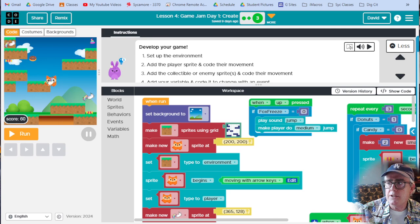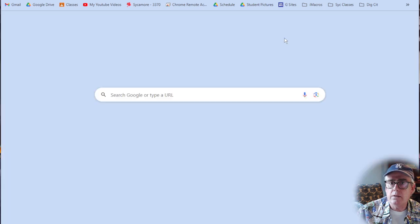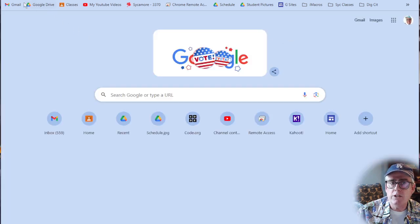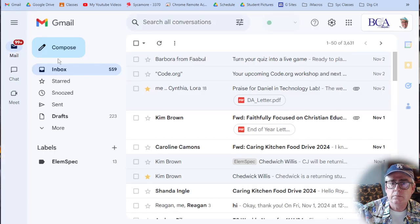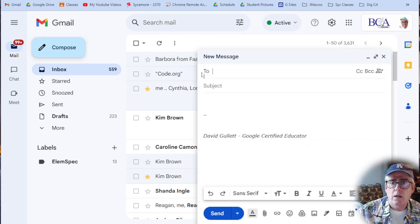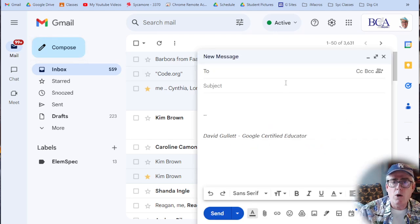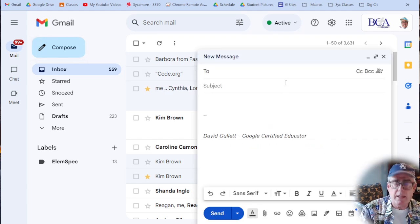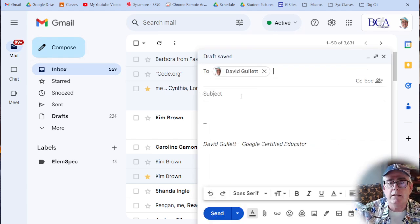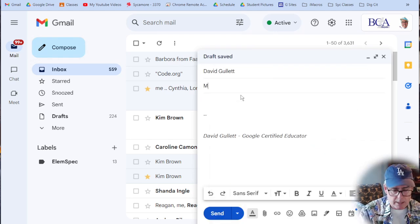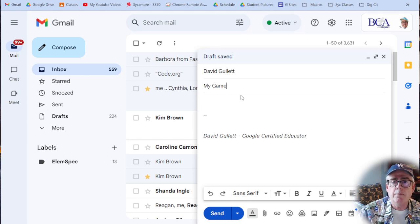Then let's go ahead and jump over to Gmail. Compose an email to me. You know how to do that. Say 'my game.'